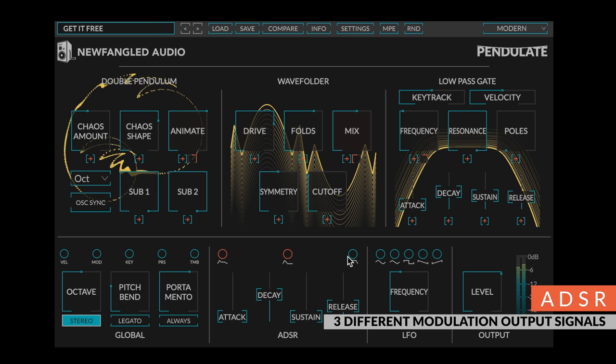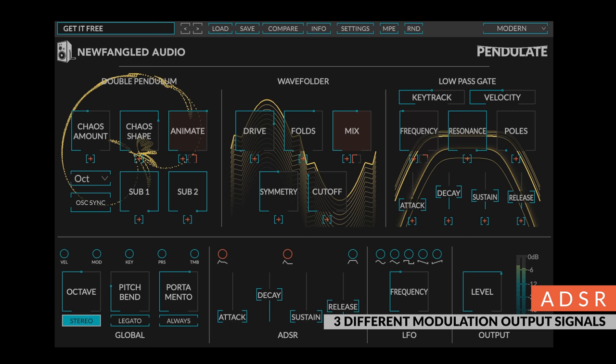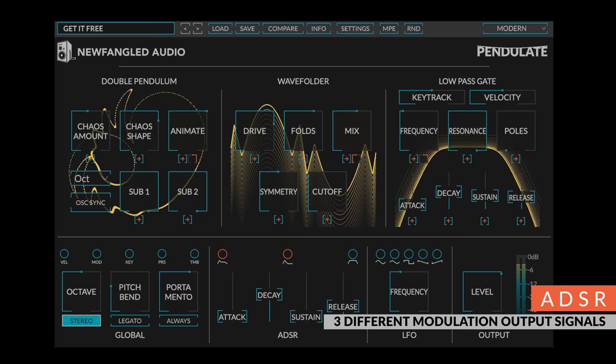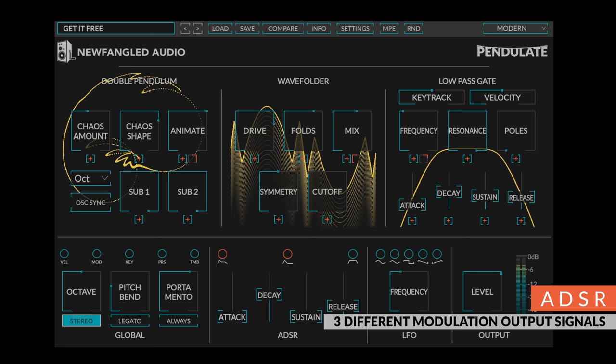And an ASR signal, which uses the attack and release time, but always sustains at full level as long as the note is being held on. By routing these different but simultaneous signals to multiple controls, you can create expressive sounds that wouldn't otherwise be available.